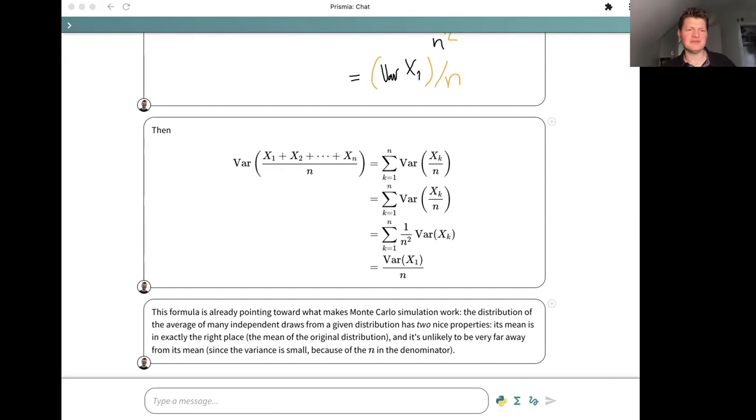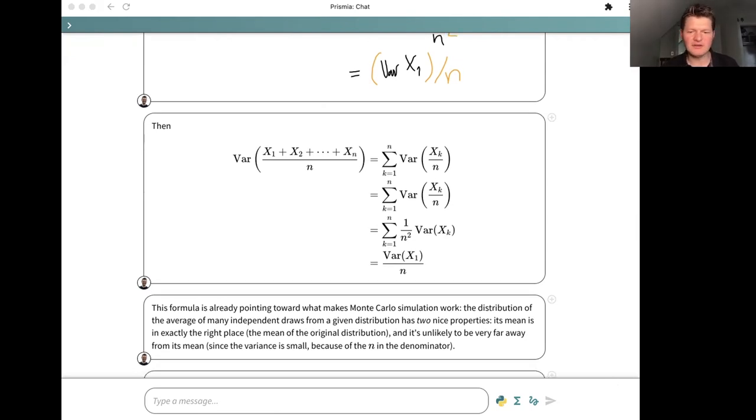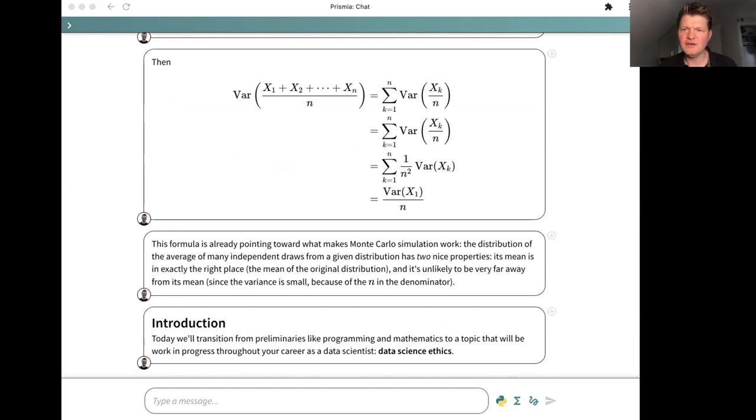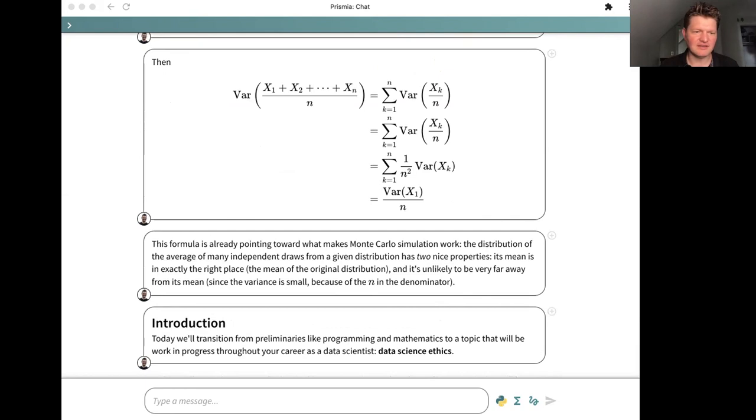Let's go ahead and get started with the topic for today. We're going to be doing something new and quite different from what we've been doing so far in the course, which is we're going to talk about data science ethics.